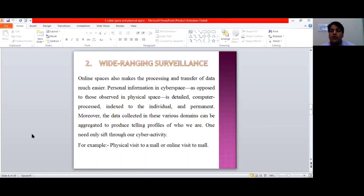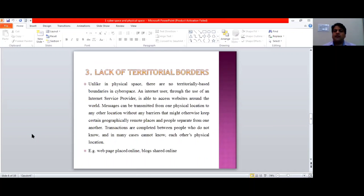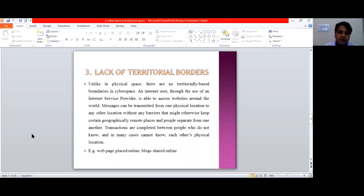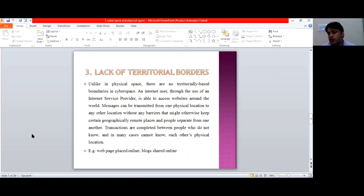Surveillance is applicable to a larger extent in cyberspace as compared to the physical space. Then comes the quality of lack of territorial borders. Cyberspace is a space which does not have boundaries — it is not confined within borders. As mentioned when we discussed the worldwide audience, when you post something on the internet it goes beyond all borders.